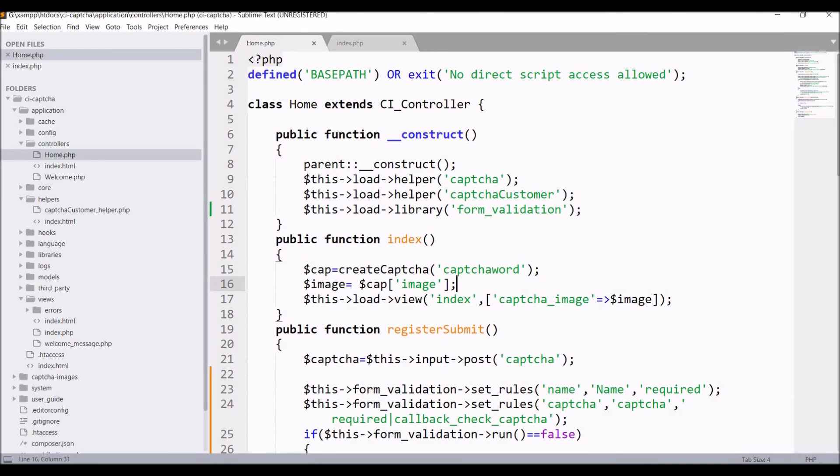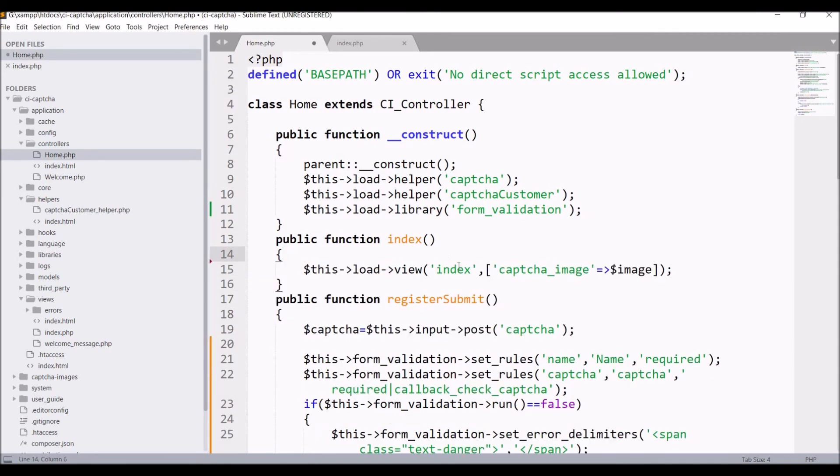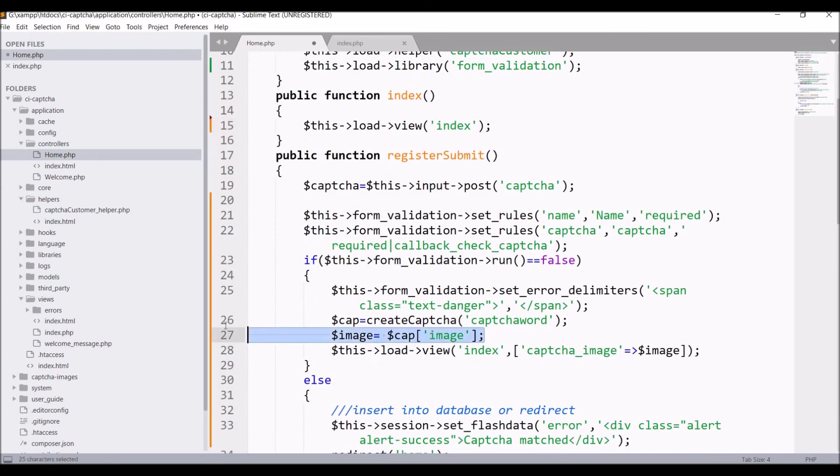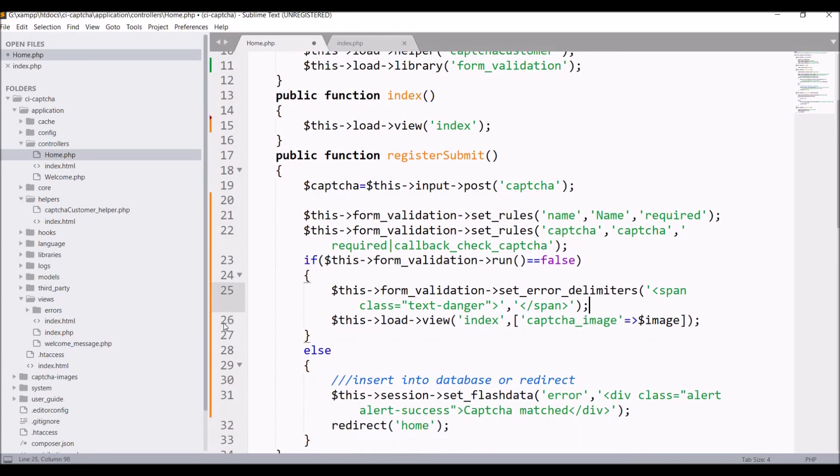We can also remove this from index or just load index and in register submit also remove create CAPTCHA code.